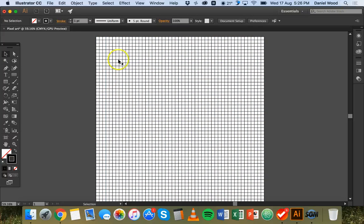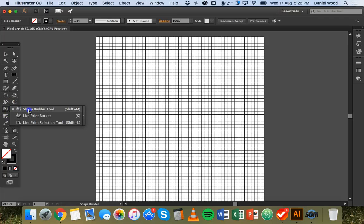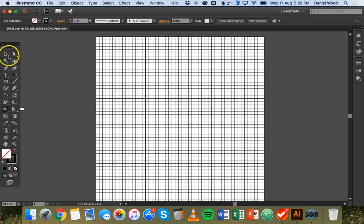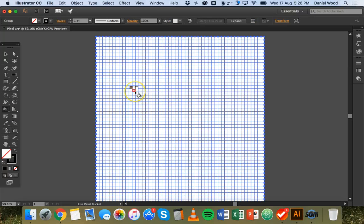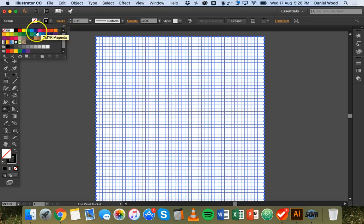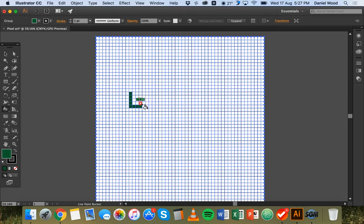Now I can fill in each of these blocks with different colors. To do that, I'll go to the shape builder tool, click and hold it, and change it to the live paint bucket tool. I'll select the live paint bucket tool, then grab the selection tool to make sure the grid is selected, and go back to the live paint bucket tool. I need to set the color — at the moment my fill color is set to none, so I'll click on the fill color and pick a color. I'll go with dark green, and now I can go and fill in these blocks — just like that.